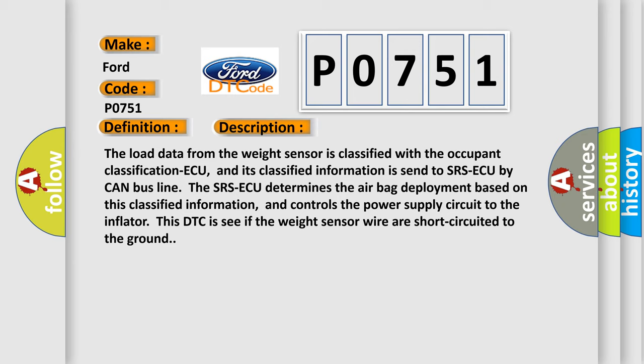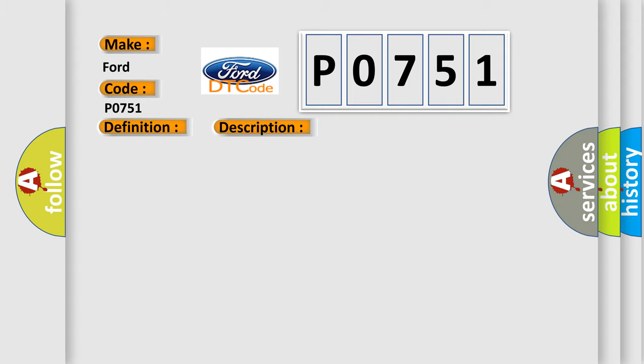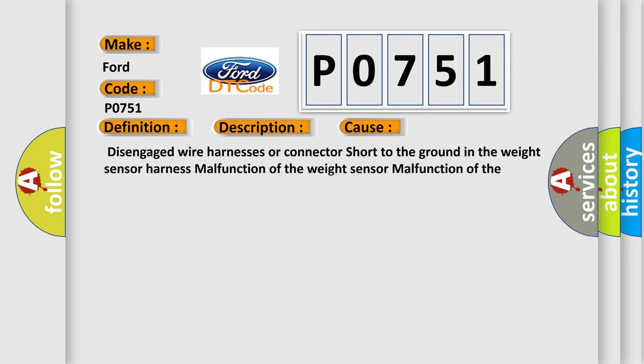This diagnostic error occurs most often in these cases: disengaged wire harnesses or connector short to the ground in the weight sensor harness, malfunction of the weight sensor, malfunction of the occupant classification ECU.